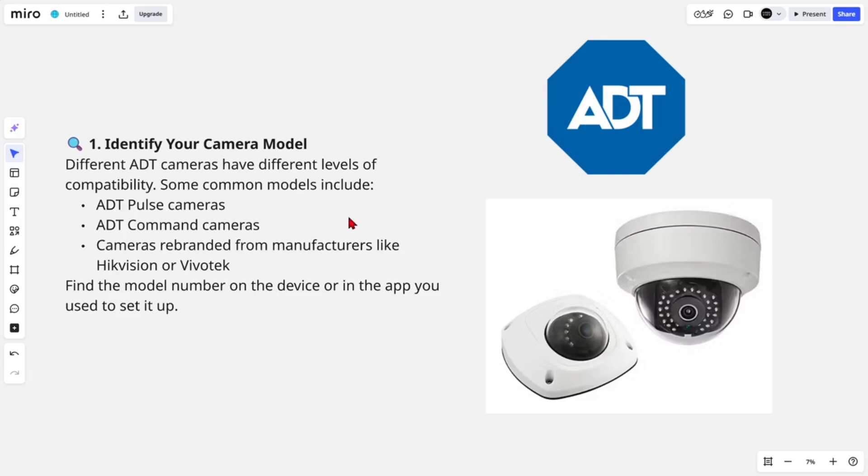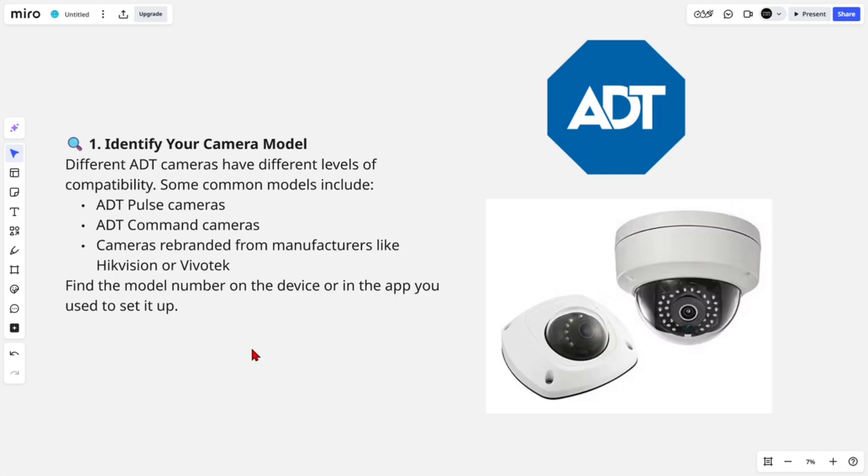Some common models include ADT Pulse cameras, Command cameras, and cameras rebranded from manufacturers like HikVision or Vivotek. Find the model number on the device or in the app you use to set it up.